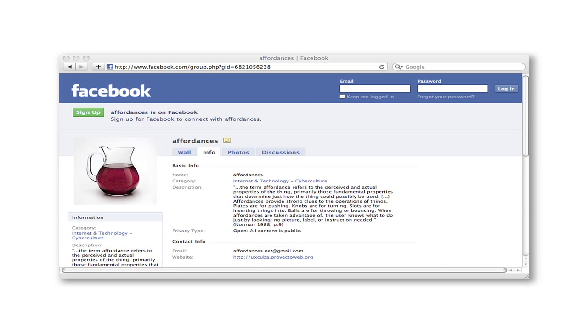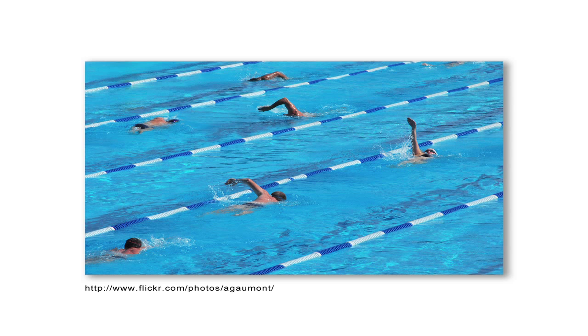By the way, there's a Facebook group about affordances, just in case you're not sure which side of the nerd fence you're on. So what's the affordance here? If you were to walk in and jump in this pool, what would you know to do? Stay within the lanes, right? Those lane markers are the affordance that help you know that's the interaction you're supposed to have in that pool.